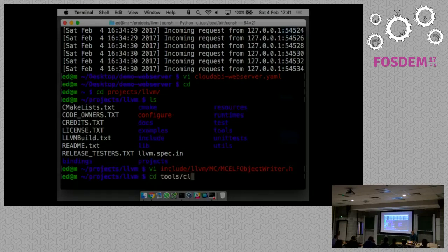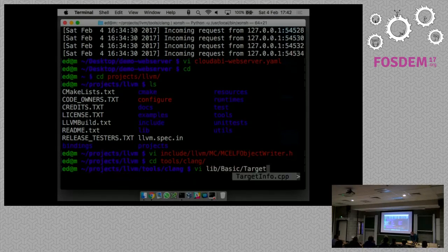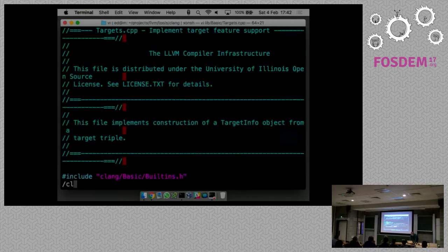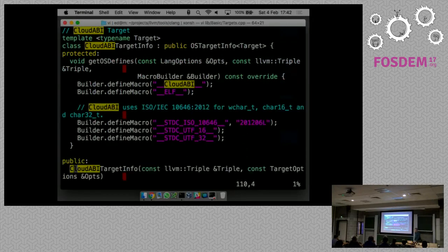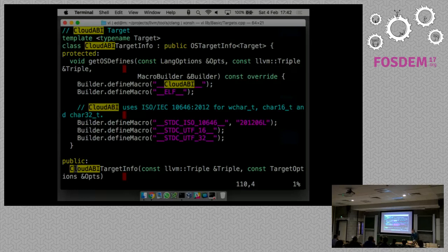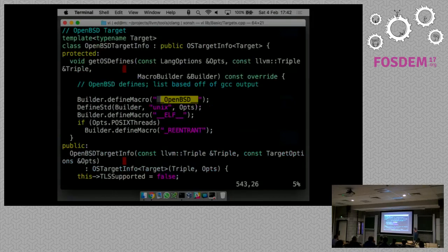Most of LLVM could remain as is. The most interesting change you have to make is actually in Clang, the C/C++ compiler. If you're adding an operating system to a compiler, you want to add a class to the file called basic/targets. This is where you add your own tiny class - it doesn't need to be really big. It's a template where you say: if we're targeting CloudABI, then these are all the defines that need to be set. If you're building for FreeBSD, the __FreeBSD__ definition is actually coming from this class.